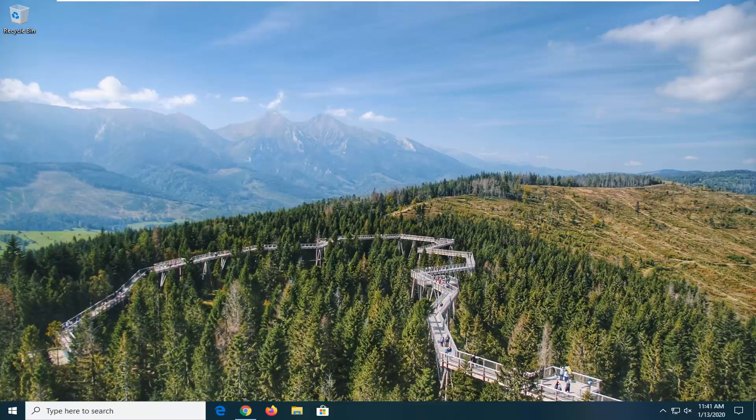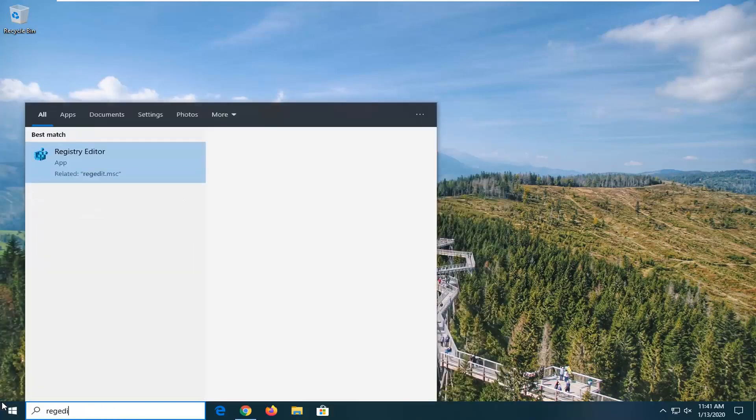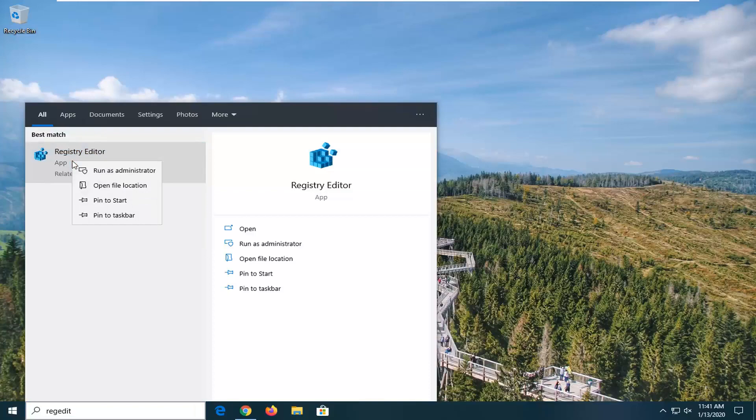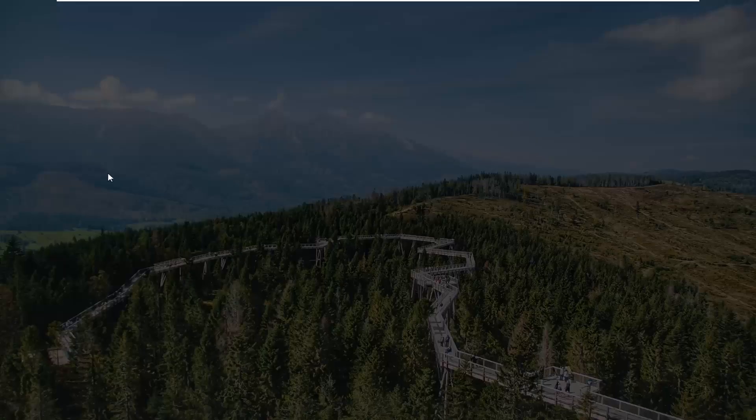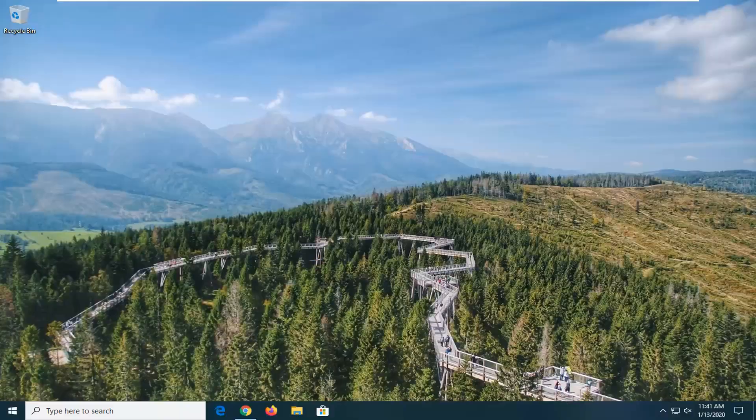We're going to start by opening up the start menu. Just click on the start button one time. Type in regedit, R-E-G-E-D-I-T. Best match should be Registry Editor. You want to right click on that and then select run as administrator. If you receive a user account control prompt, select yes.